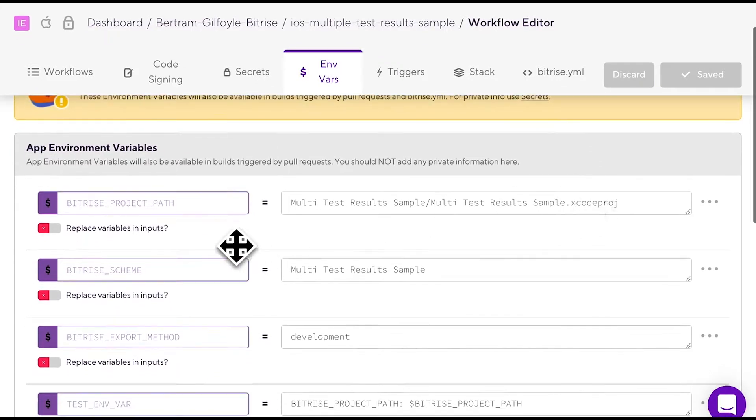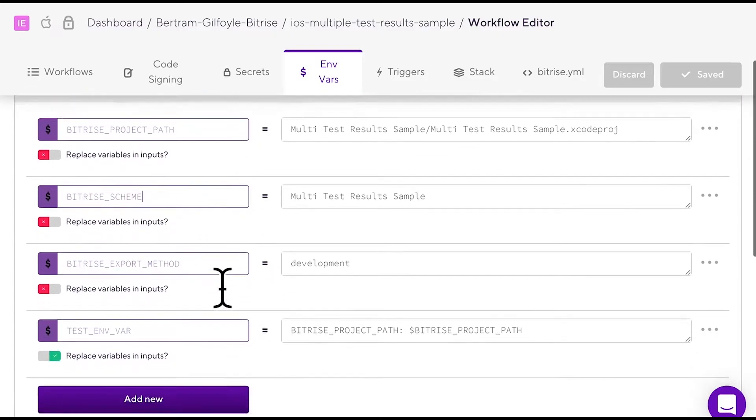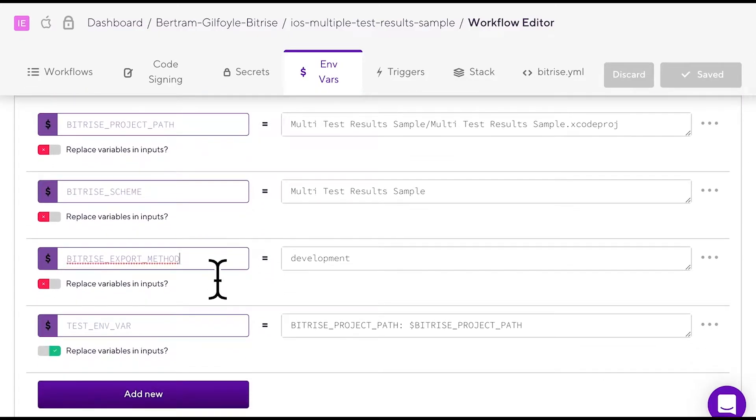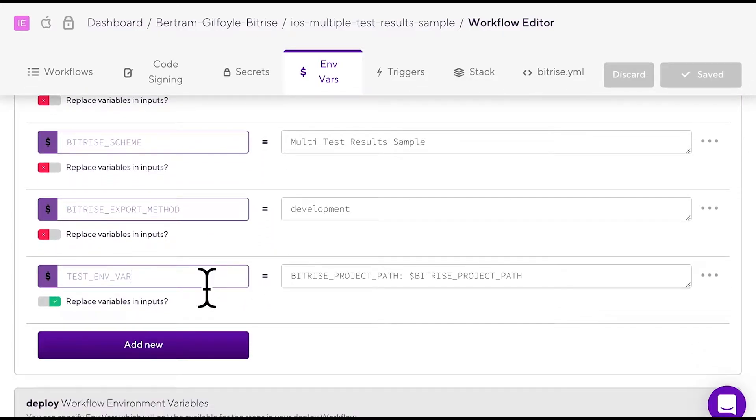An mVar has a key and a corresponding value. You can add them in the mVars tab of your workflow editor. This tab is a collection of all the environment variables set up for your app. Let's see how to add an mVar.